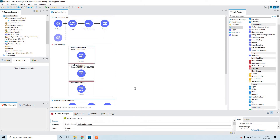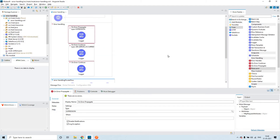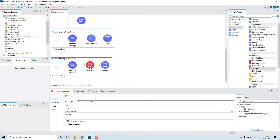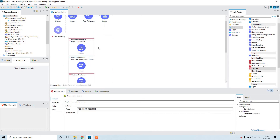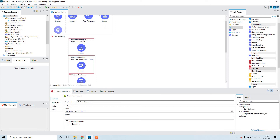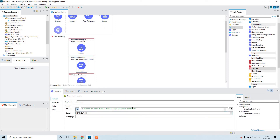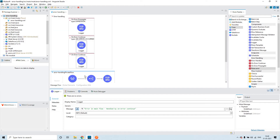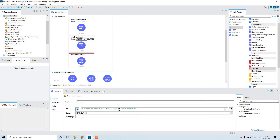If you see, the error type is 'expression,' so that means it didn't match here. The error type is 'ABC:error_occurred.' It didn't match with this right now, so this logger will not execute. It will check the next error handler within this error handling — that is on error continue. Here it is matching 'ABC:error_occurred.' So that is the reason you could see 'error in main flow handled by on error continue.'